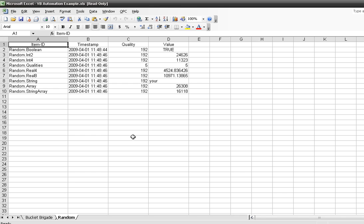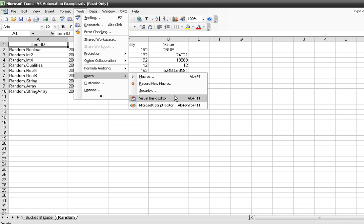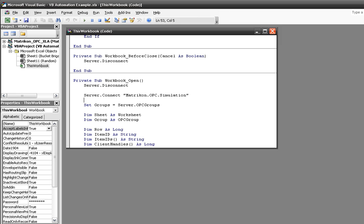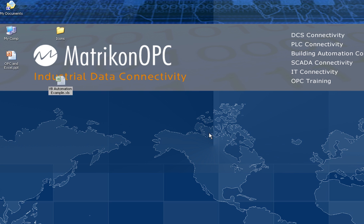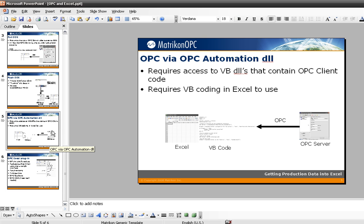You can see there's a bunch of random data. This is actually OPC — I'll show you where you code this in under the Visual Basic Editor. This is just a sample of the code you use. Since I'm using a DLL, a shared library, I can make calls like server.connect, matriconopc.simulation, and that'll get me data. You can see I am getting data using Excel. That was example number three — a quick demonstration using Excel as the master with a little bit of VB code.